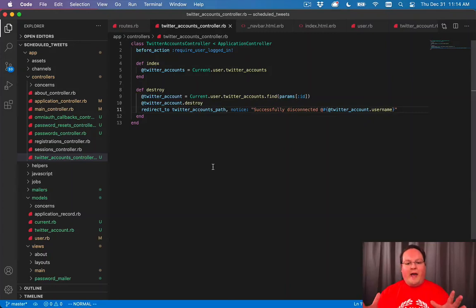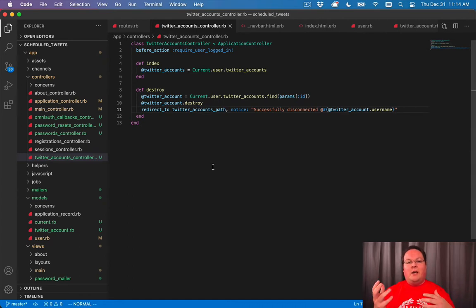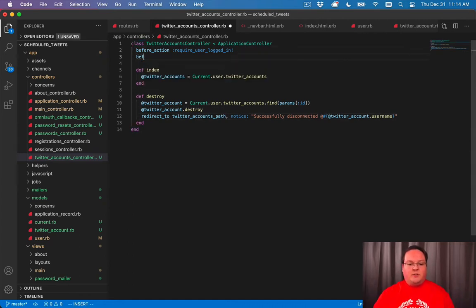Now, I want to talk about a pattern that Rails uses very often, which is using a before action to set a common variable across your actions. So let's talk about that.